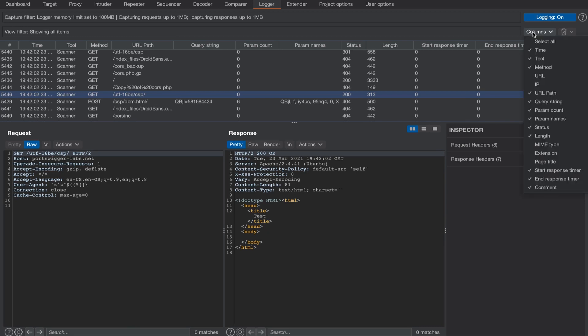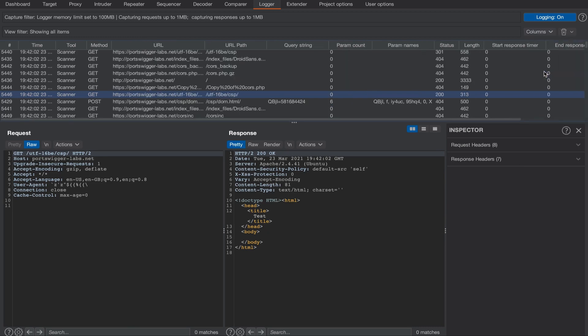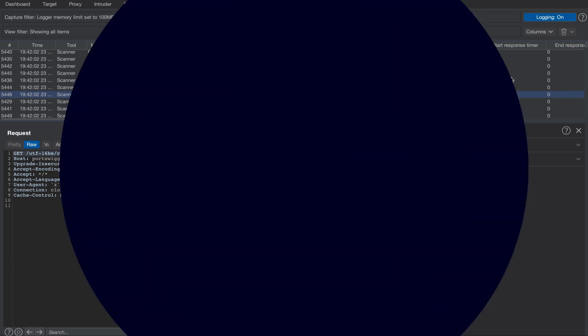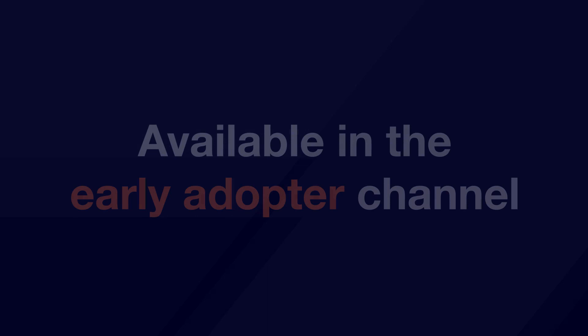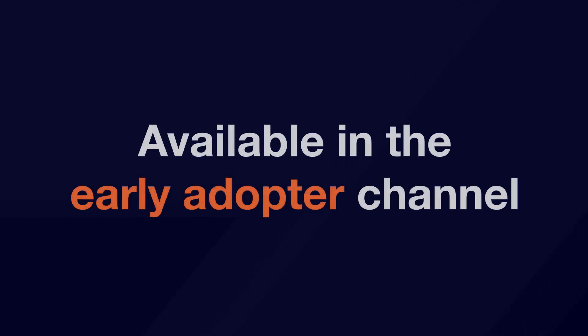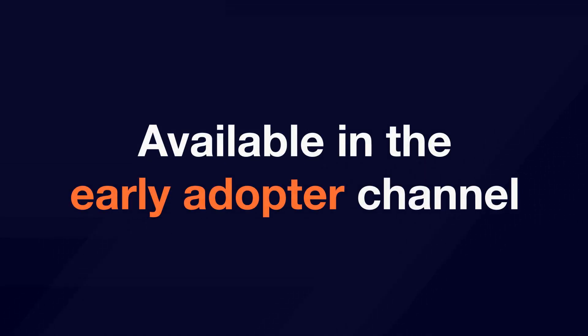We can clear the log by clicking the trash icon. We can also toggle the logger on and off by clicking the button here. So that's a simple overview of the logger tool. This will be available in the early adopter channel for both community and professional versions coming soon.